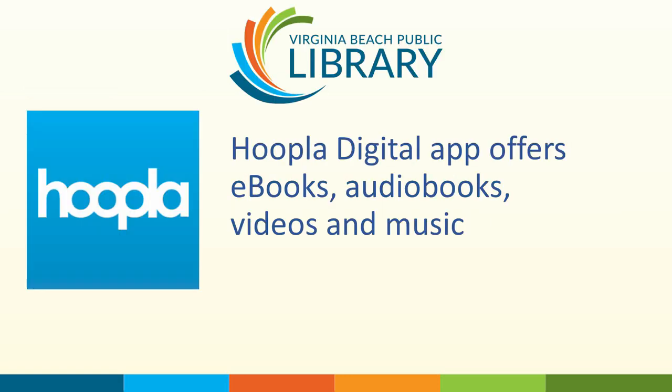The Hoopla Digital app offers e-books, audiobooks, videos, and music.